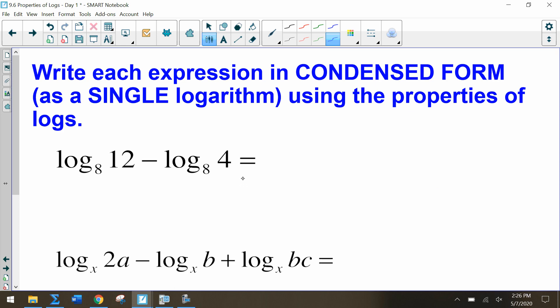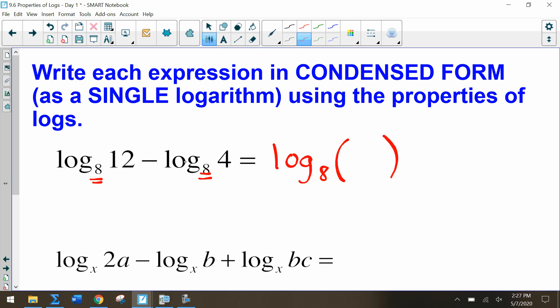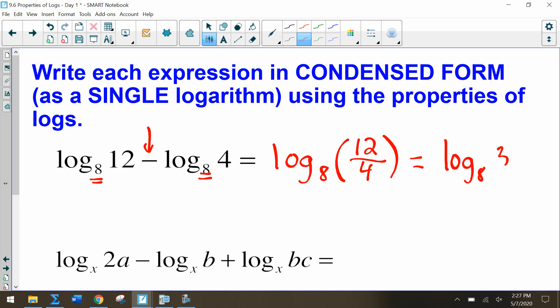For these two problems we're going to write each expression in condensed form — condensed form means a single logarithm using the properties of logs. Notice how we're subtracting two expressions with the same base, so we can rewrite it as a single logarithm. Since we have subtraction, we're dividing: 12 divided by 4, so that simplifies to log base 8 of 3.